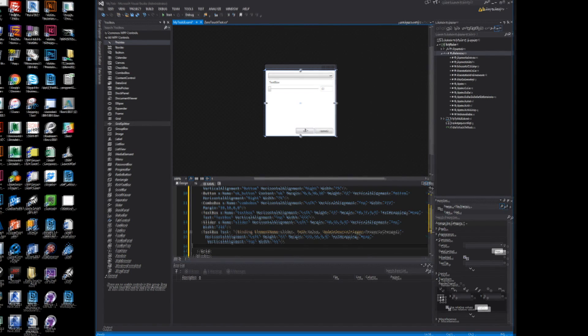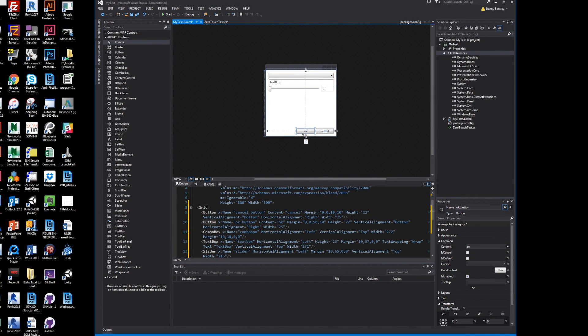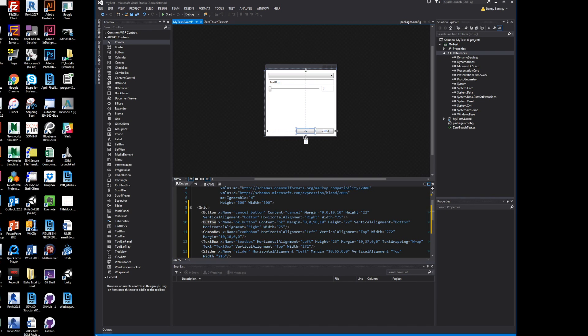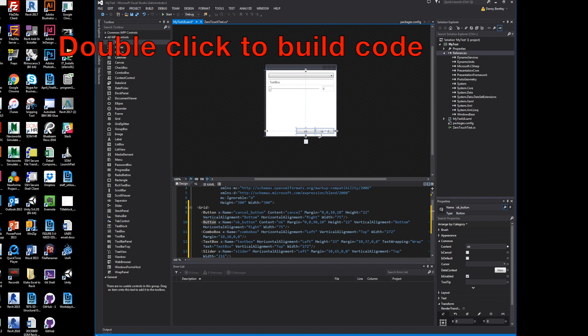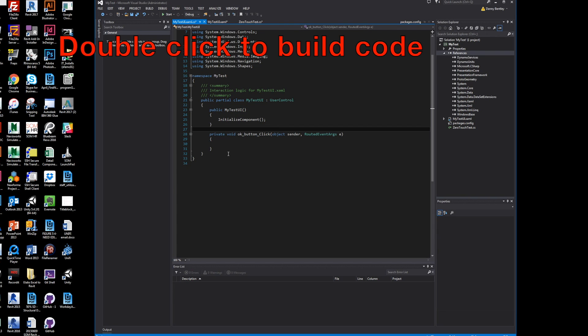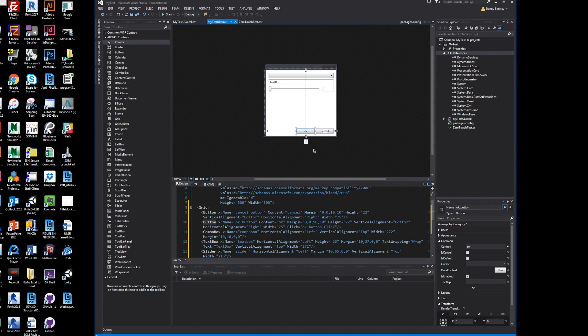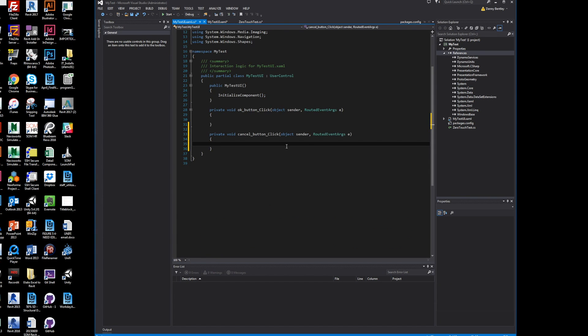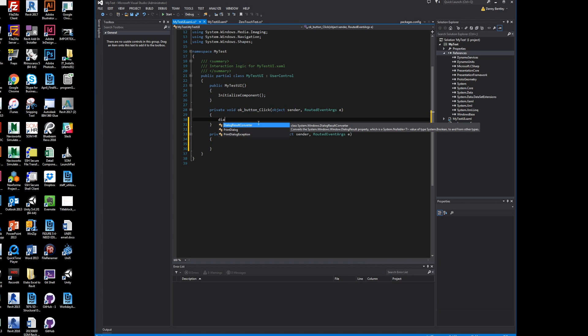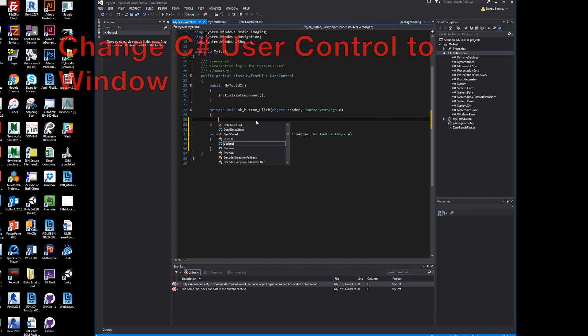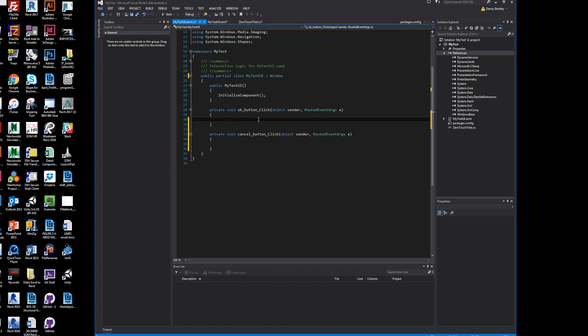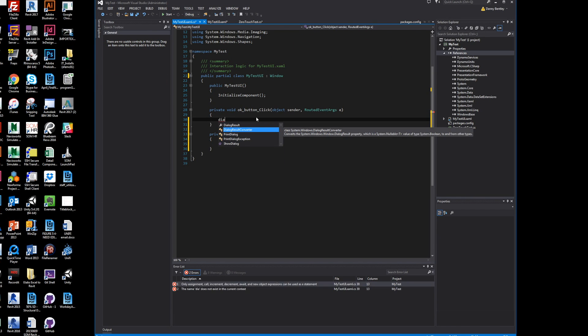The next great part about the XAML is when you double-click on an element or a button, it'll just generate the code behind. For the OK and Cancel, I want a couple of methods that are self-generated. For the OK button, I need to be able to cancel or OK. I need to change my user control to a Windows or else my code won't run.